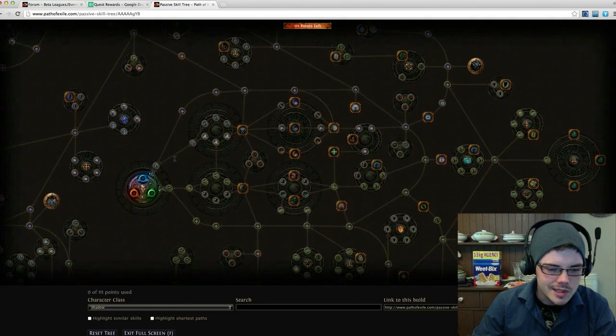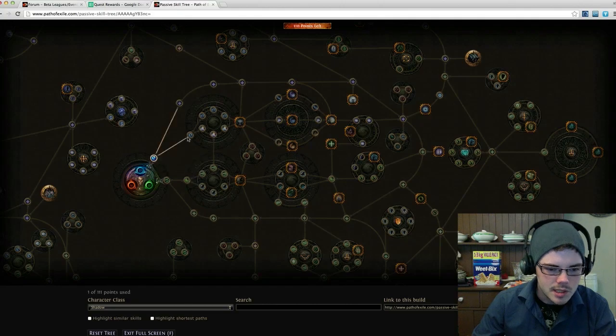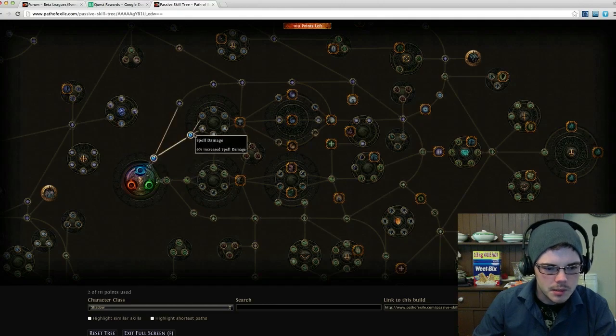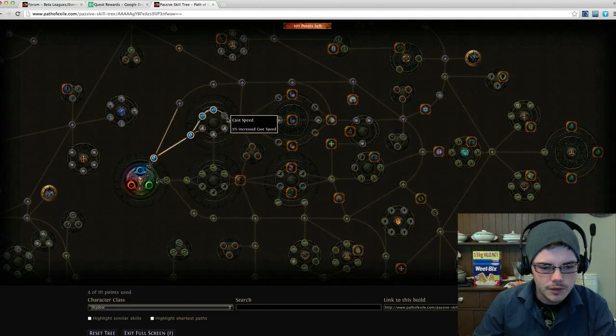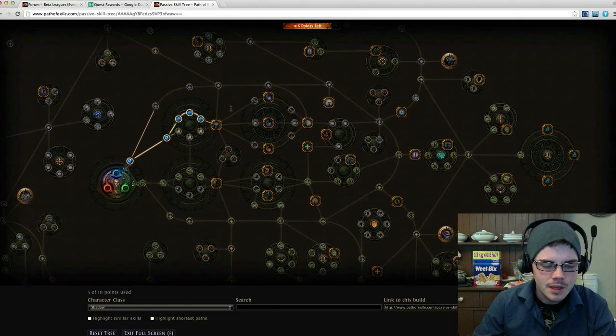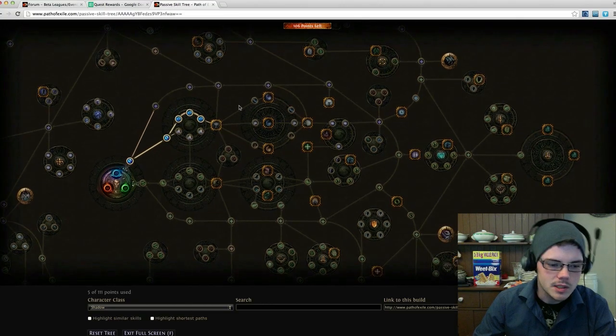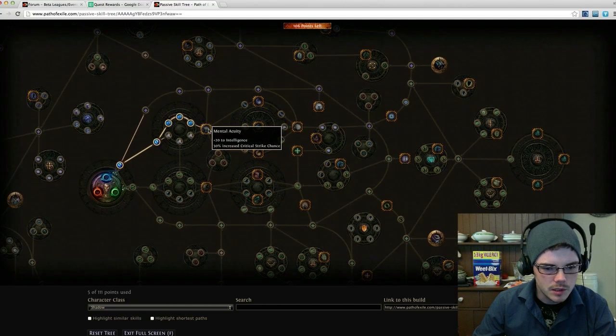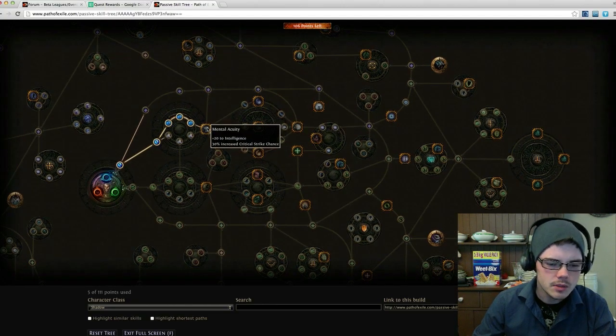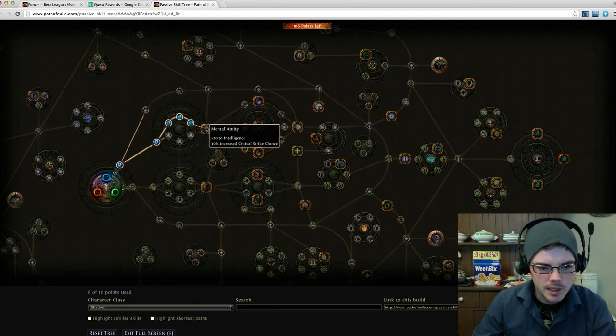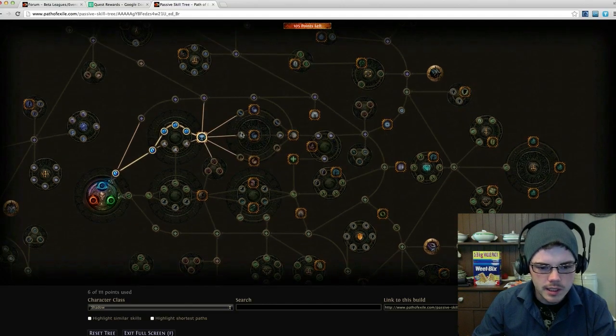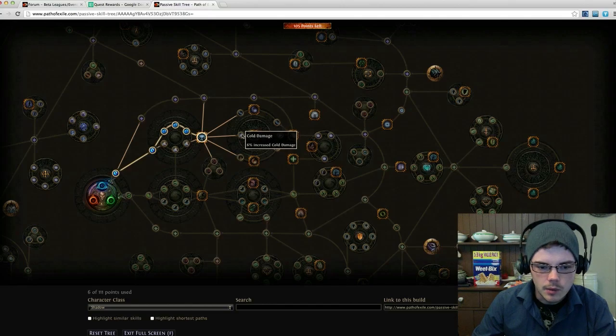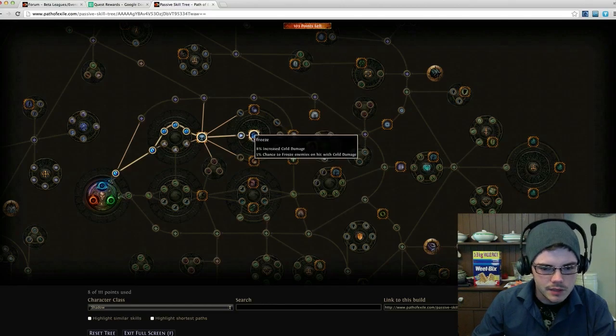Since we're going with these cold spells, I'm going to be starting off with the spell damage, going up through here. Cast speed is important so I can get off those freezes as quickly as possible. My main idea is to be freezing other players as much as possible. So Mental Acuity here—increased critical strike chance means more freezes—and I'm also getting extra intelligence for that extra mana. So I've got that there now.